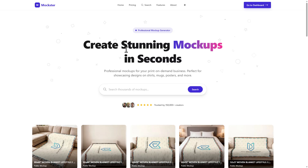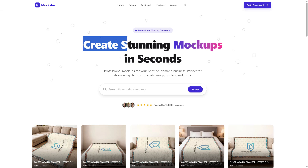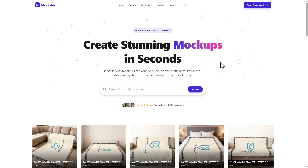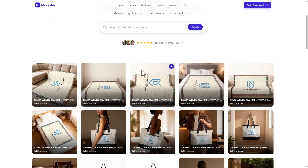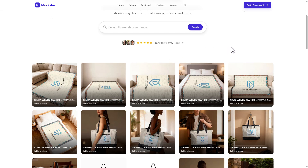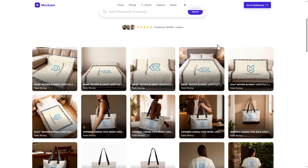I'm over here on the Mockster.io website, and as you can see, you can create stunning mock-ups in seconds. These are professional mock-ups, particularly for print-on-demand businesses or digital product businesses. This is powered by the My Designs mock-up rendering engine, but it's a more front-end experience — much easier to use and a fantastic product.